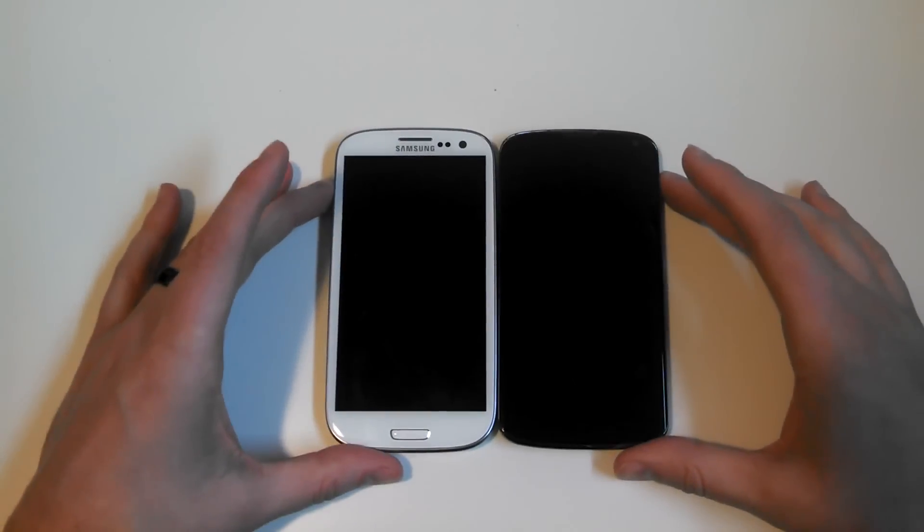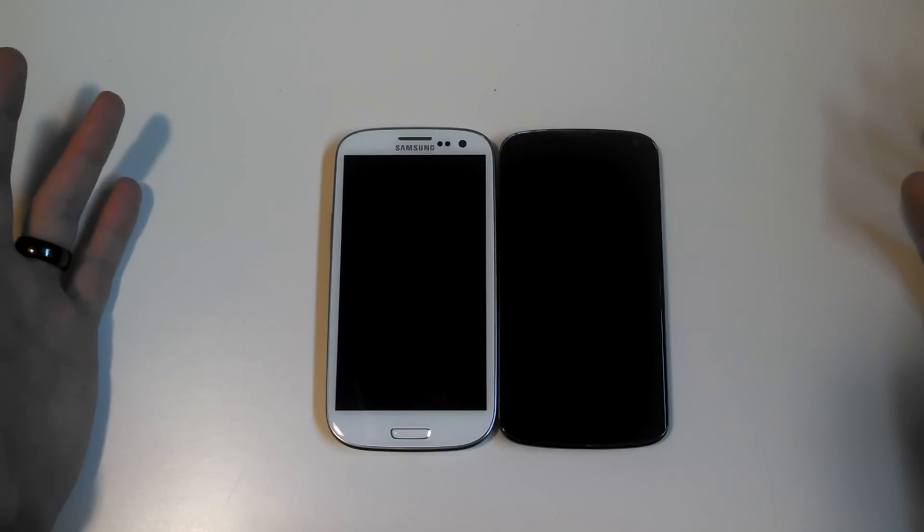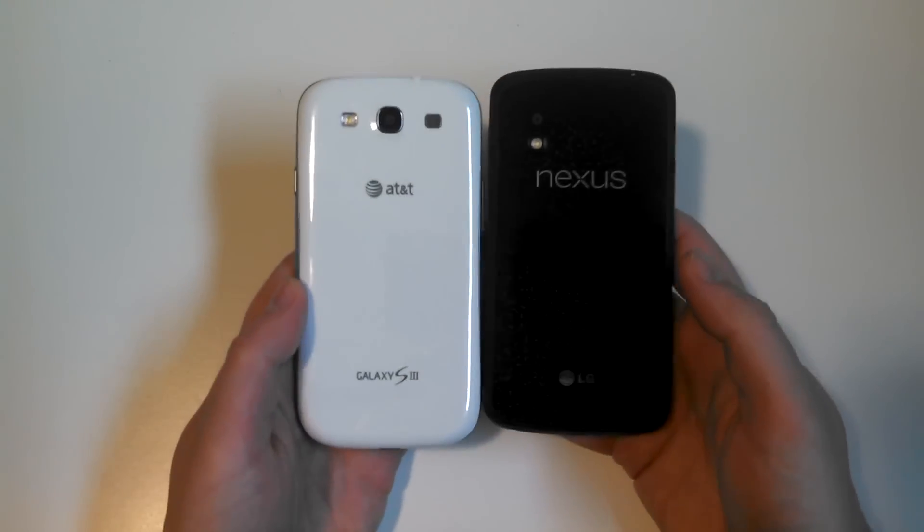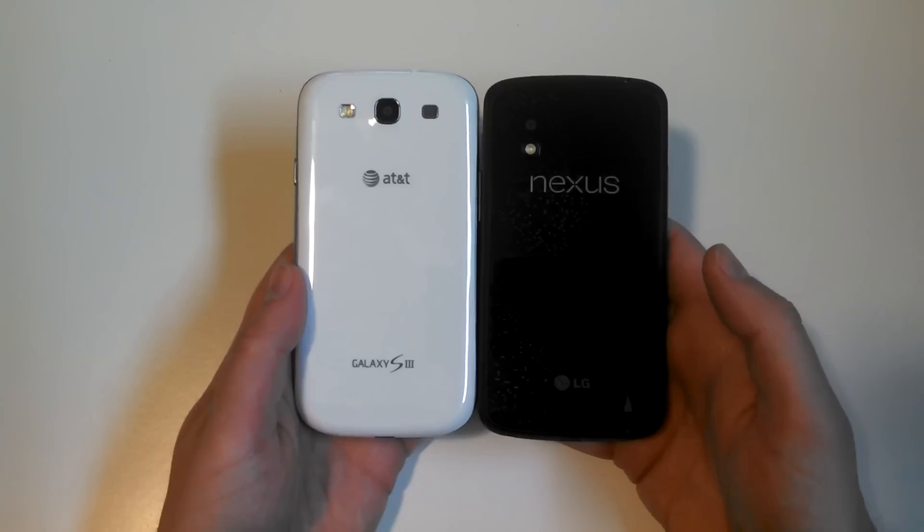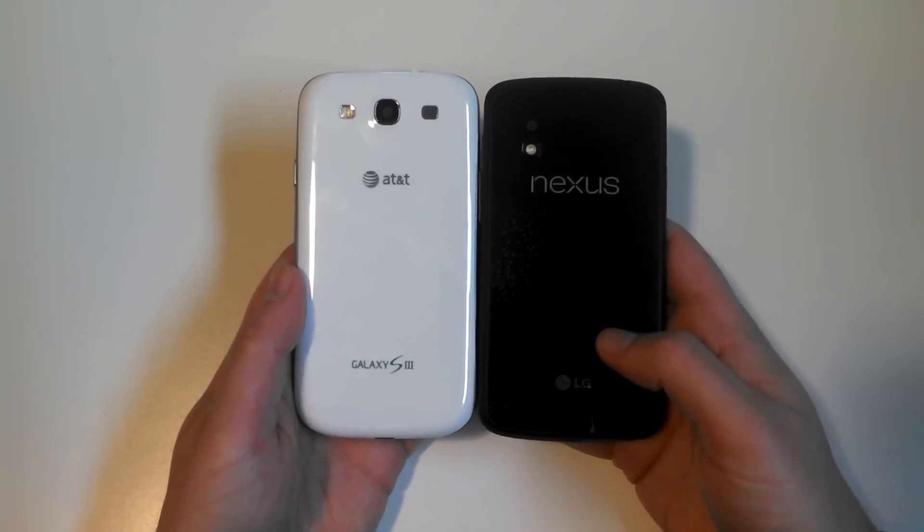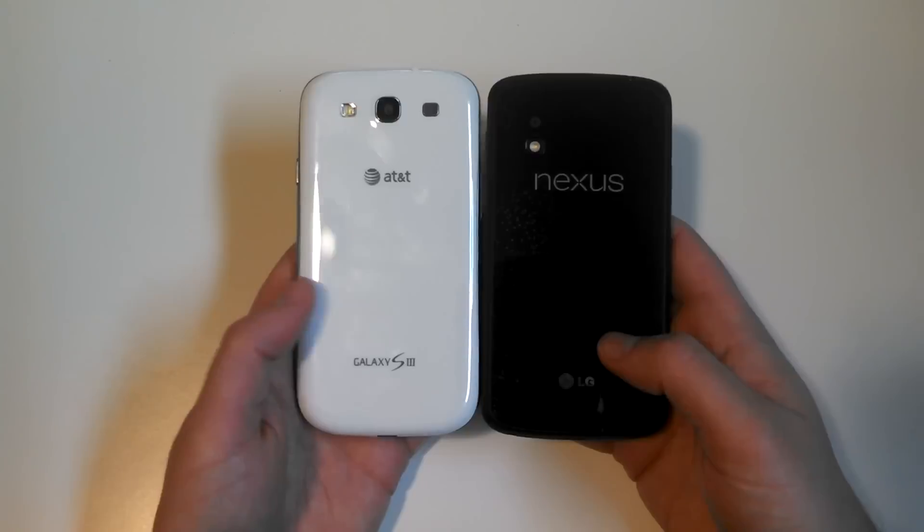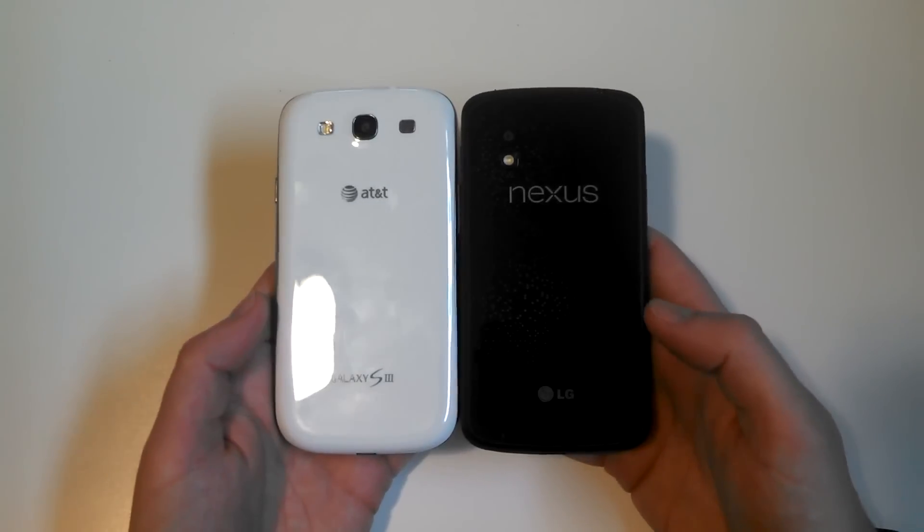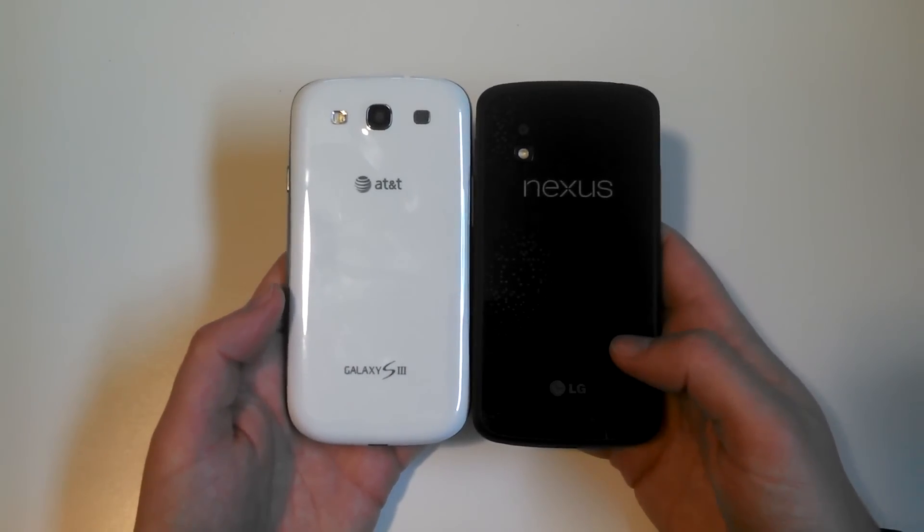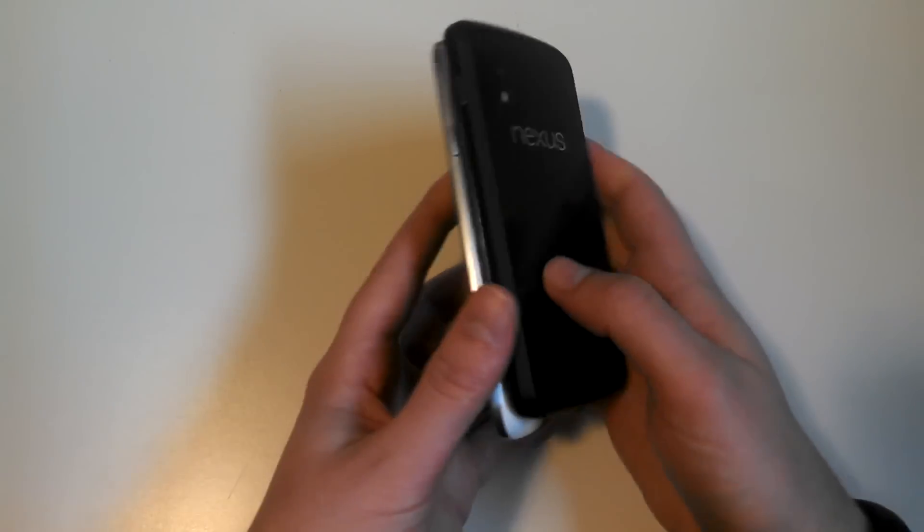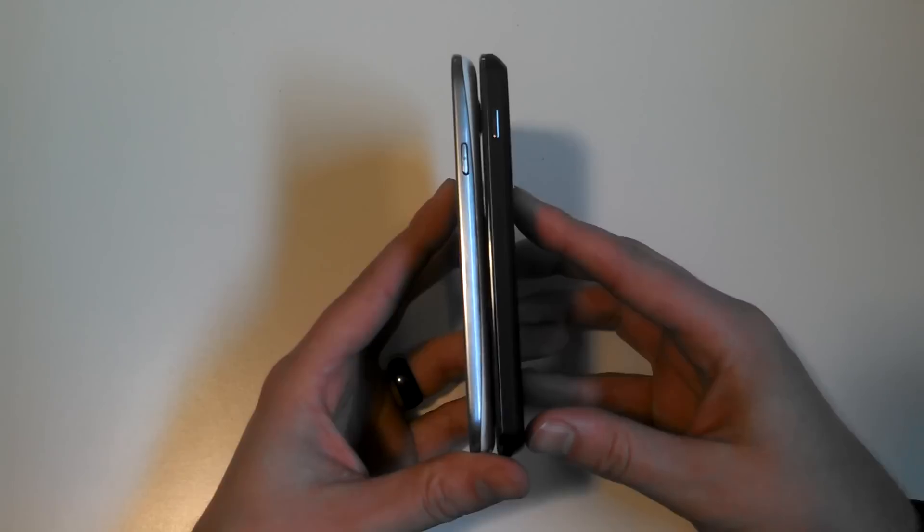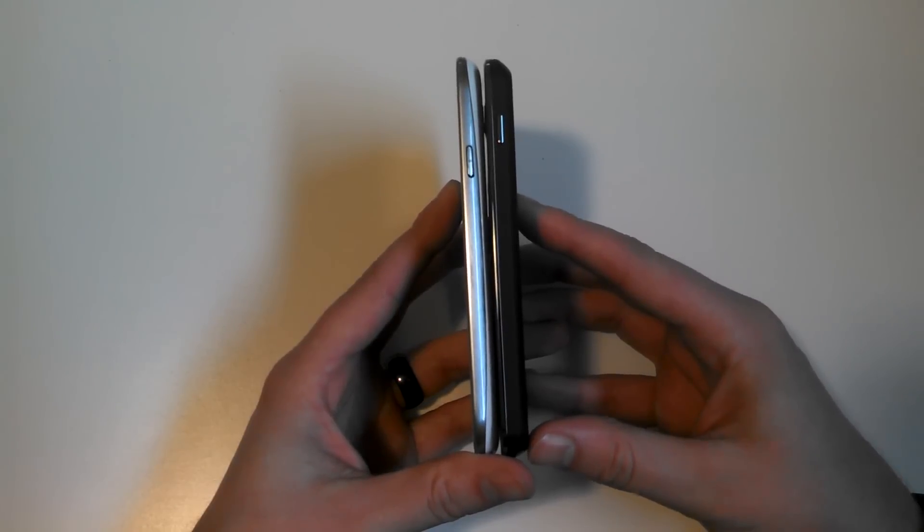Here it is next to the Galaxy S3. You can see similar size again. I believe the LG Nexus 4 is only going to be in black, although Carphone Warehouse was trying to sell a white version, but they didn't even have pictures of it so I don't know if it actually exists. The Galaxy S3 is going to be a little bit thinner.